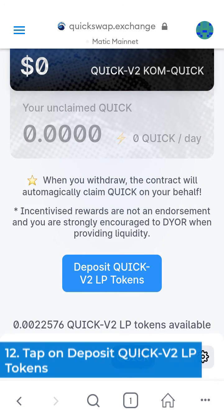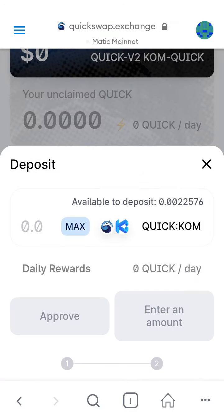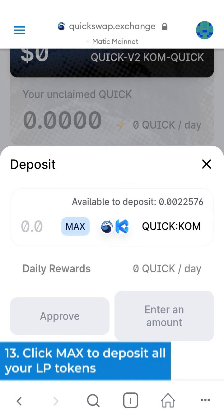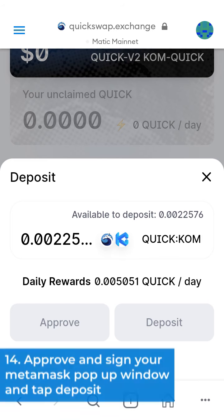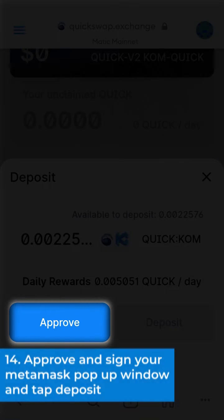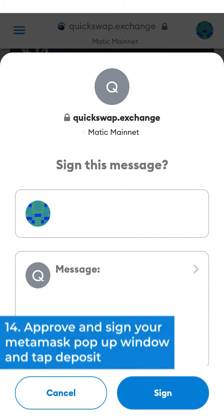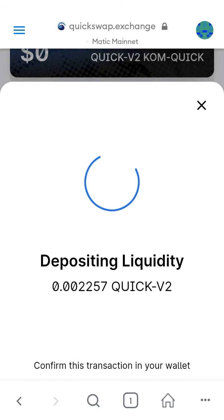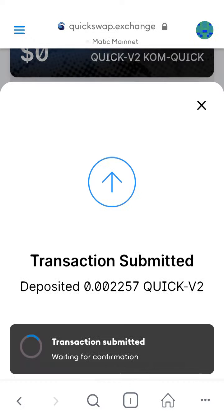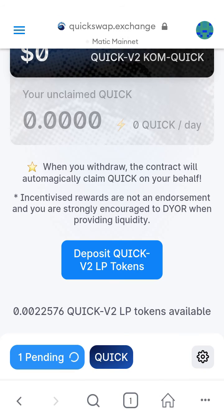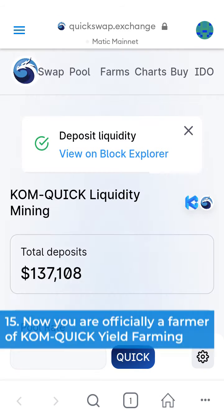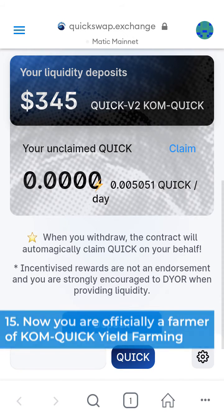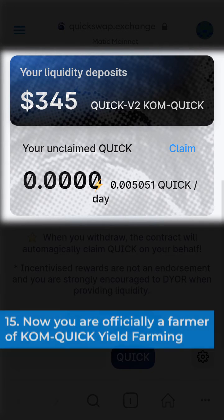12. Tap on deposit QUIC B2 LP tokens. 13. Click MAX to deposit all your LP tokens. 14. Approve and sign your MetaMask popup window and tap deposit. 15. Now you are officially a farmer of KOM on QUIC yield farming.